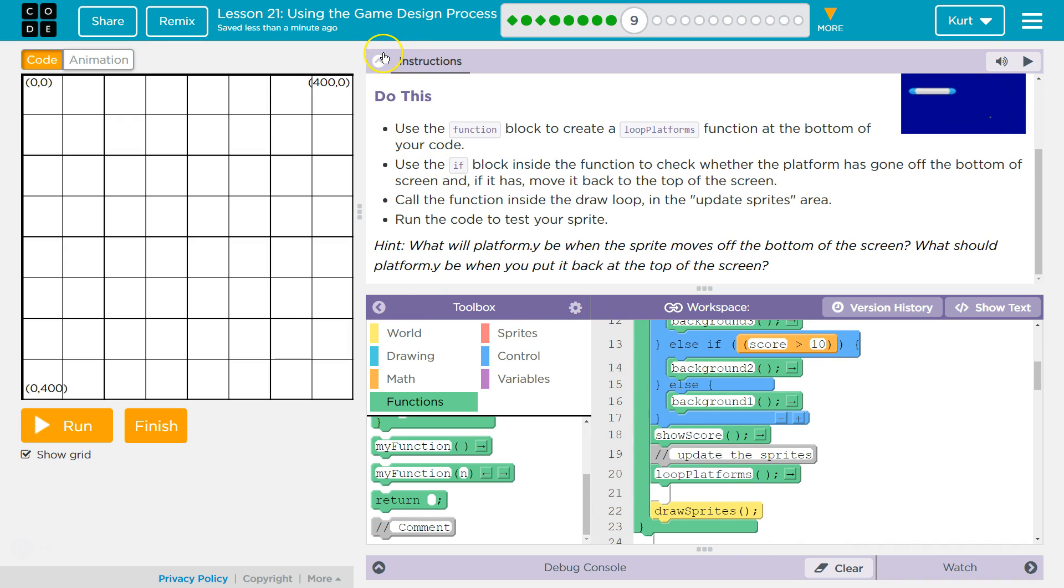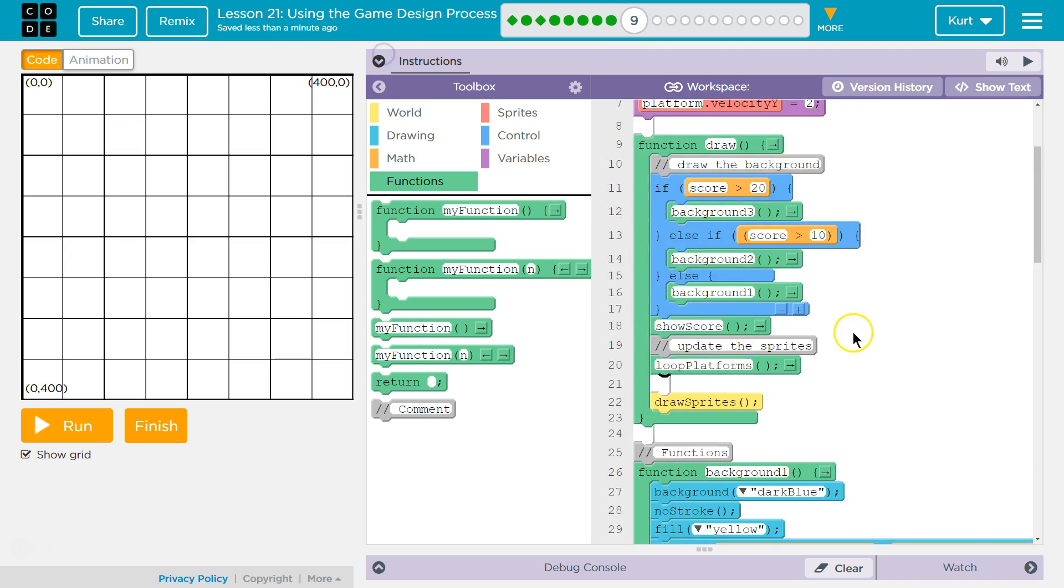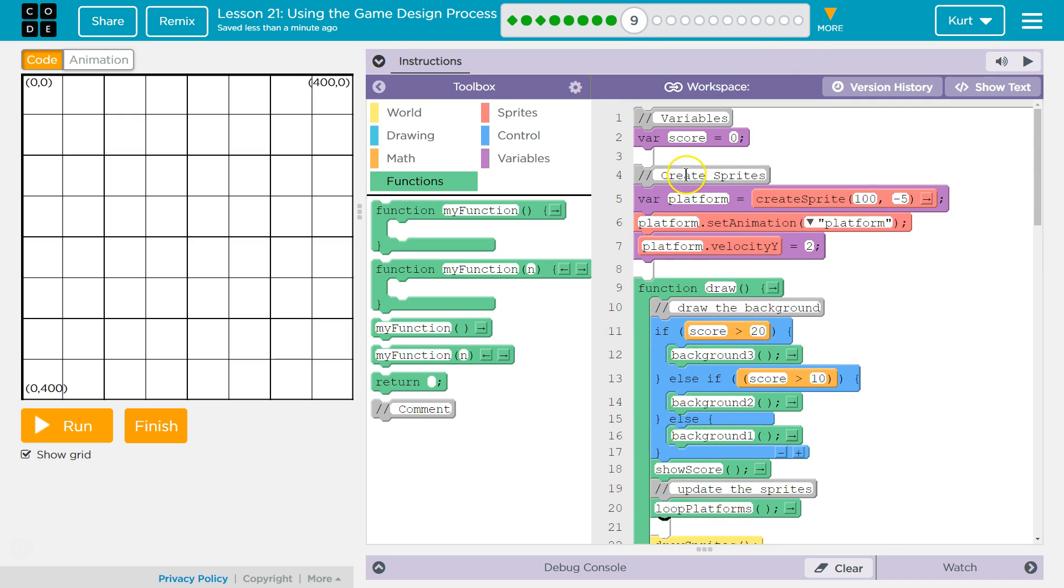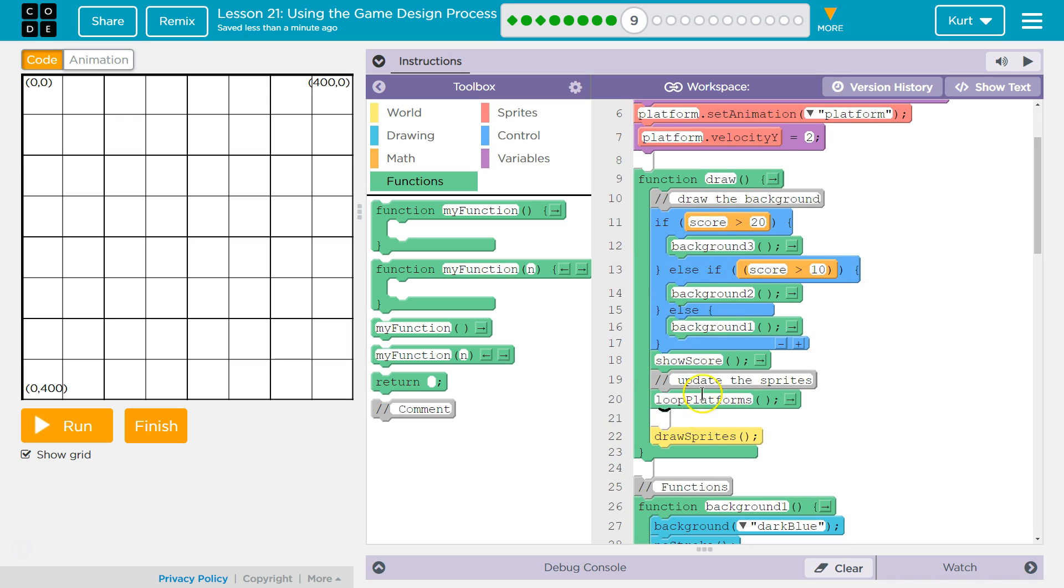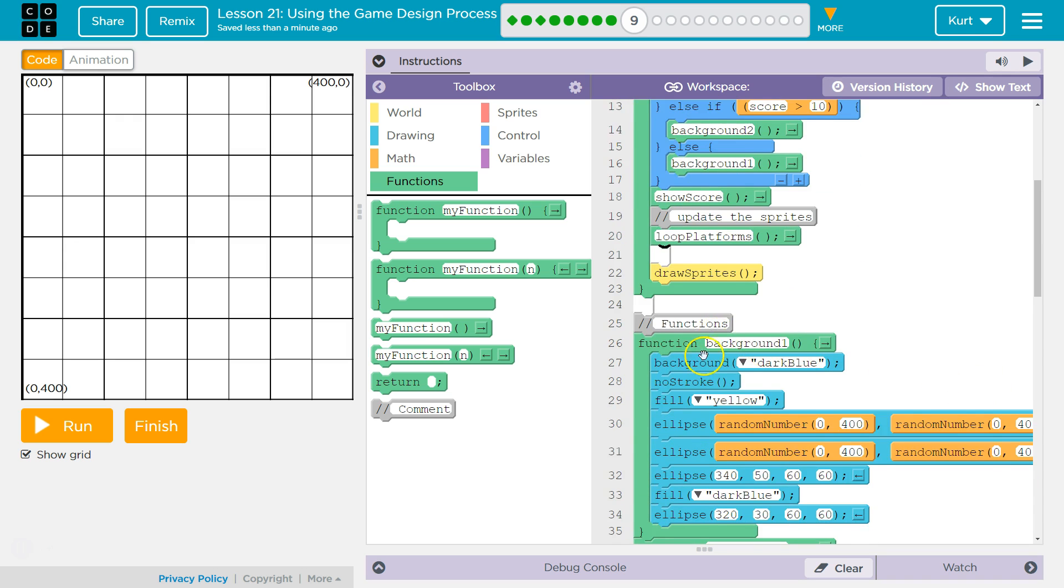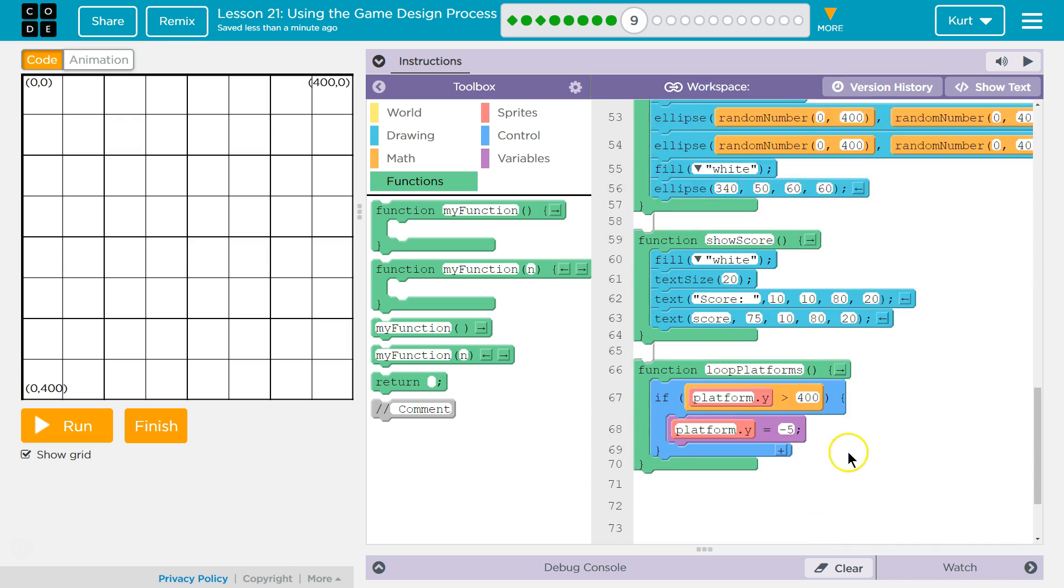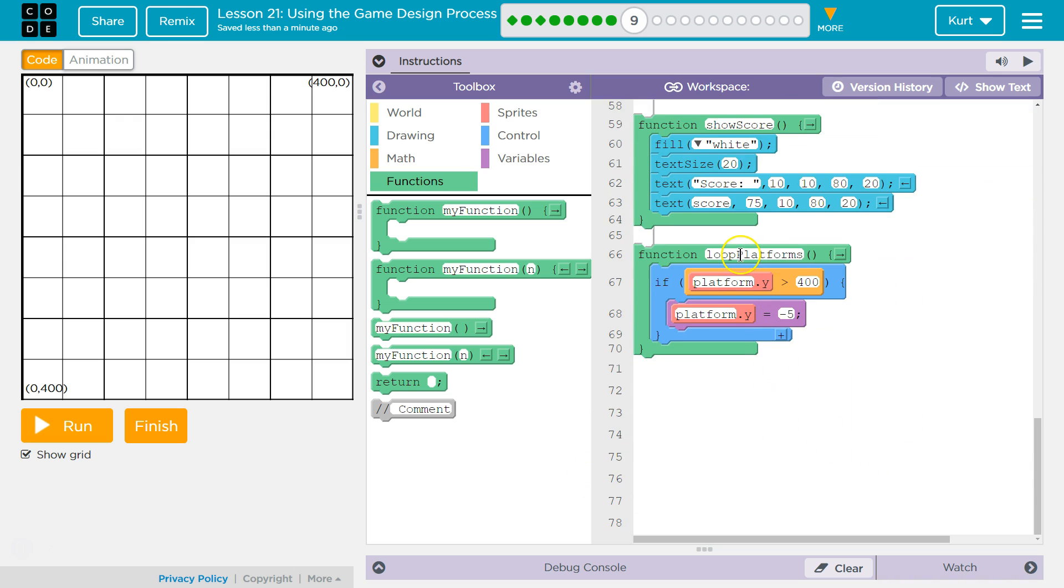So what happens when I hit run on this program is it creates the variables, it hits our draw loop, and it runs everything in here. Now it's going to check which background we need based on score, shows the score, and then it hits the loop platform function. The code says, "Where's that?" It finds it here and then it runs this code. Is my platform greater than 400? If so, start it back at the top.